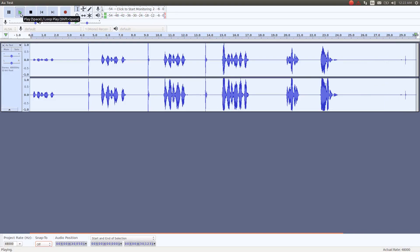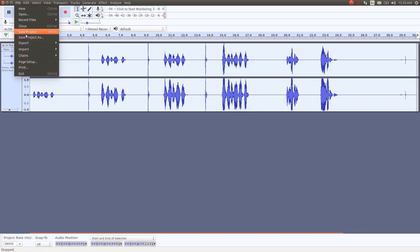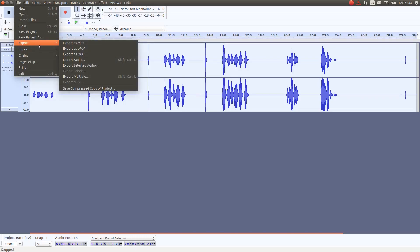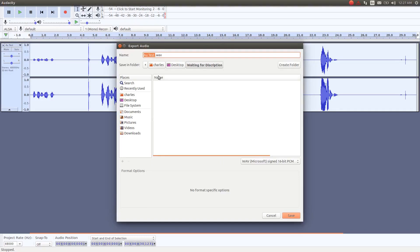Once you are happy with the process of the noise reduction, give it a playback. To make sure if you are still happy, go to File, scroll down to Export, then scroll down to Export as a WAV, and click. Name your WAV file and choose the destination you would like to save it in, and then click Save.